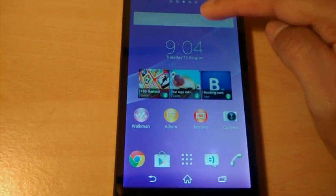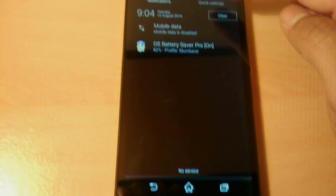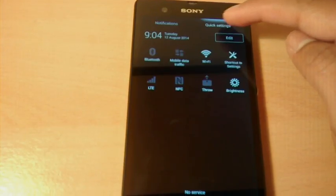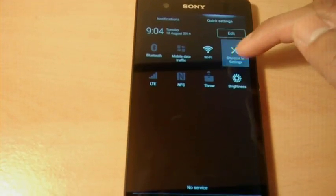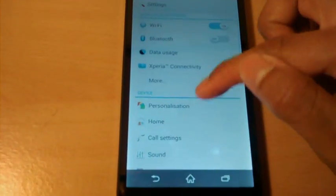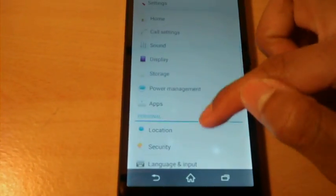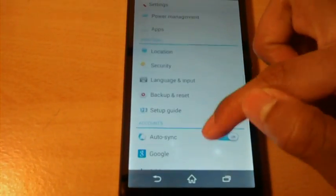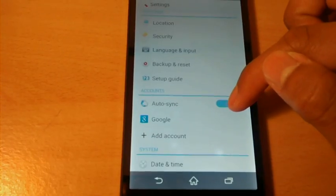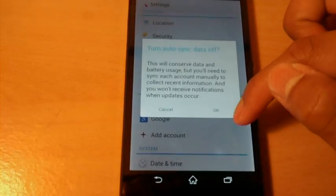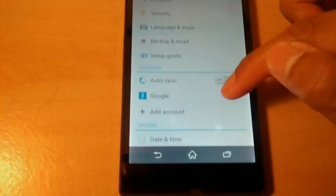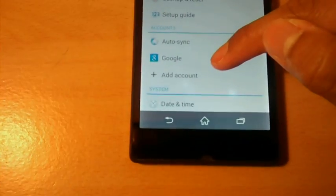Okay so I've restarted my Sony Xperia Z and now we're going to fix the battery. So go into settings, scroll down and turn off auto sync. That will improve the battery.